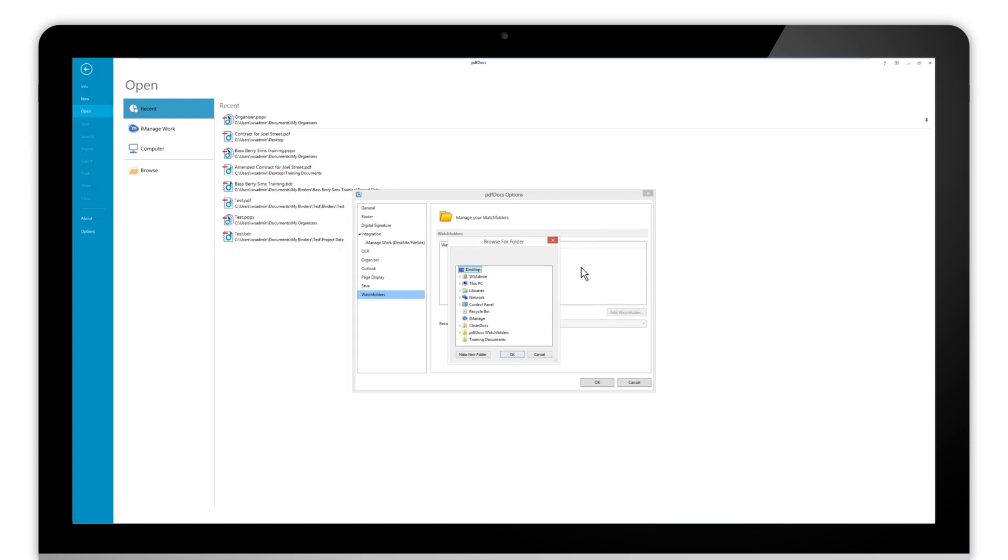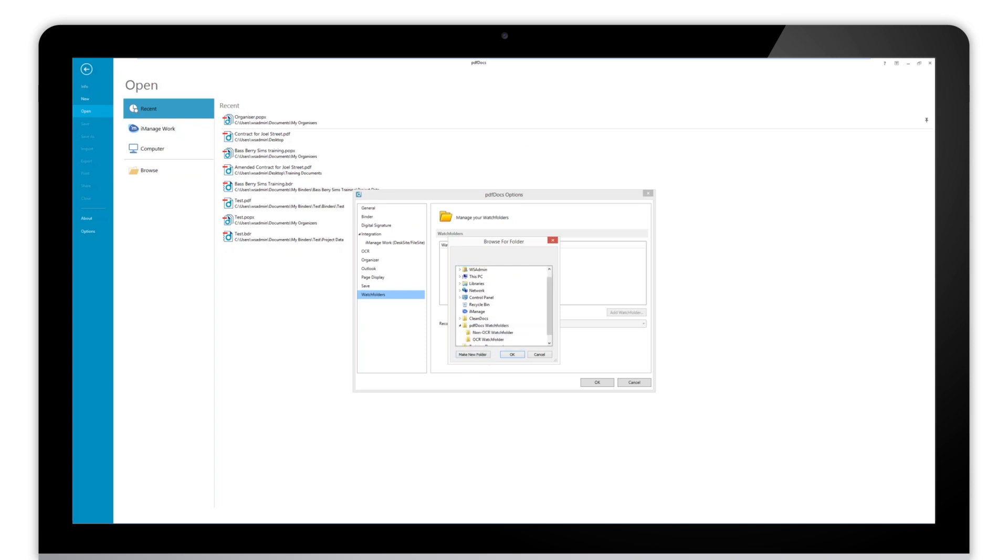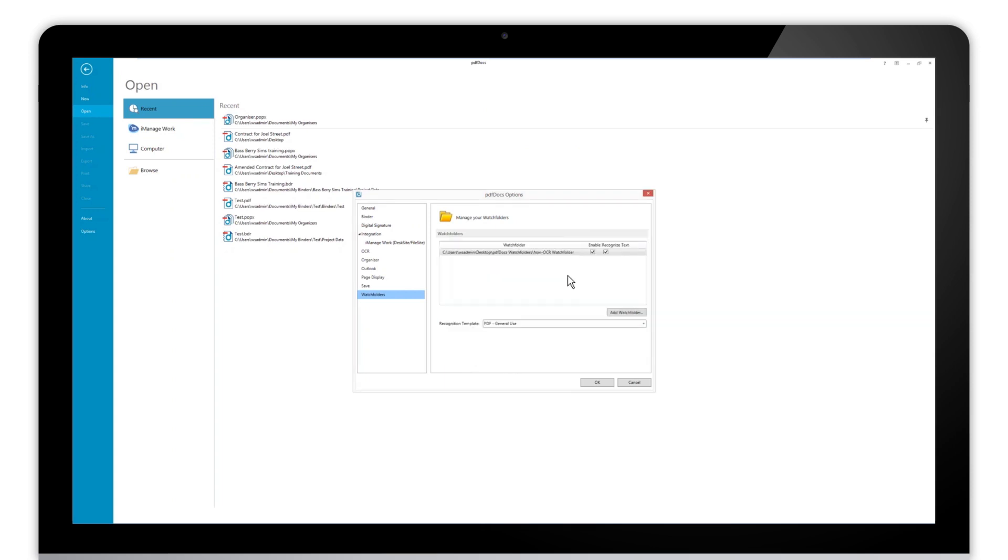If I click here, a dialog comes up allowing me to browse to the location of where that folder is. I can even make a new folder from within here, but since we've already created folders, we just want to navigate to those folders and set them up. So I'll select the first one here and click OK.